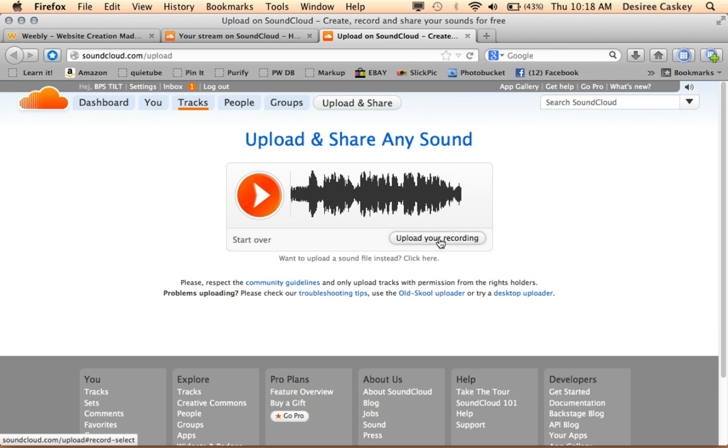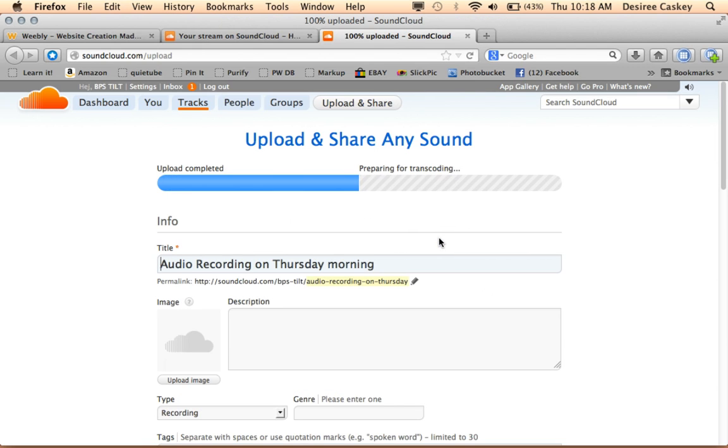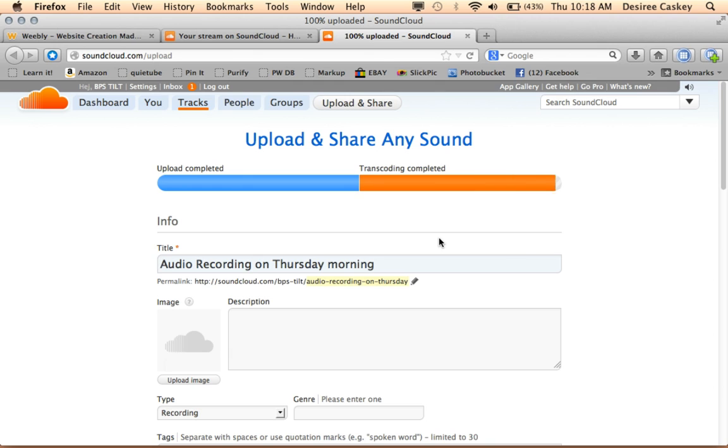If you look at the bottom of the sound waves, it says upload your recording. This is actually going to upload my sound file to my account. Think of this, those of you that use YouTube, think of it as your YouTube channel.